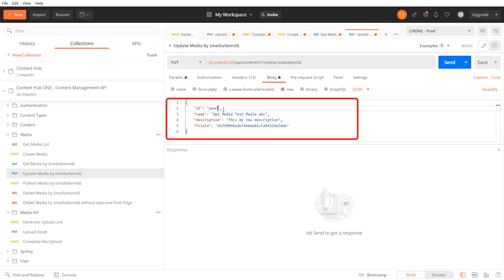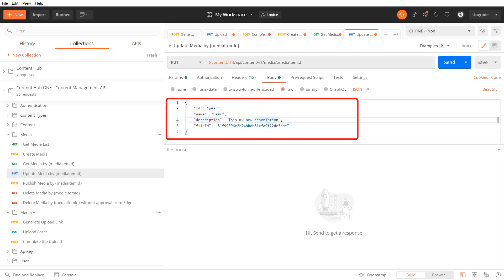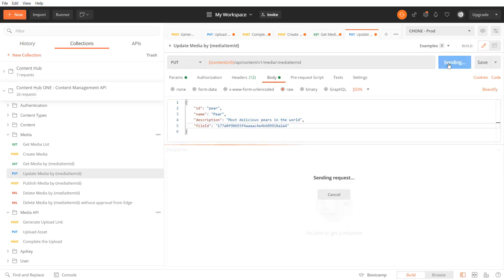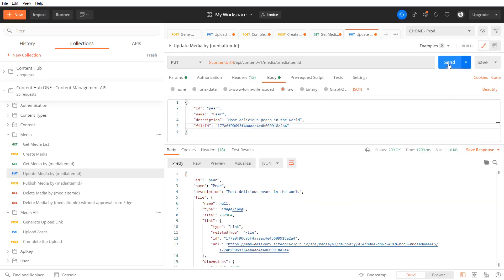The id, the name, the description, and the file id. Send it. And the media item has been updated.